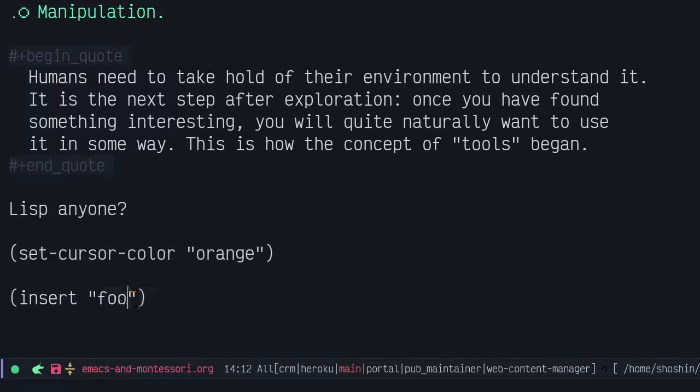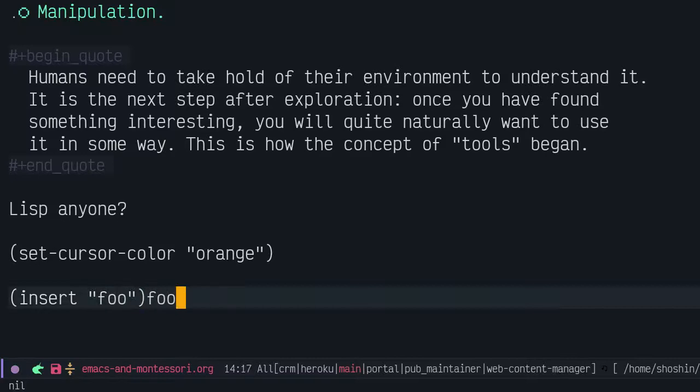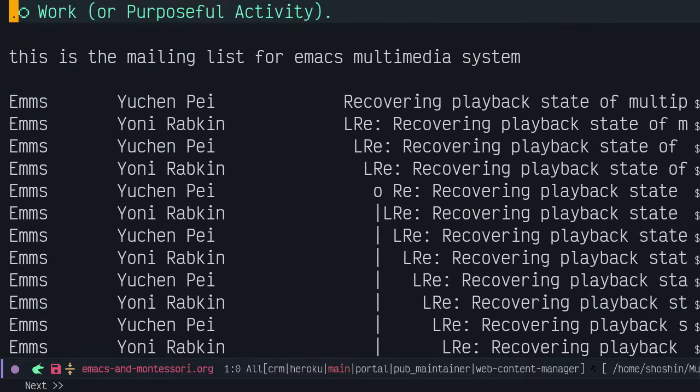We've got work or purposeful activity. Emacs would not exist without this human tendency. It's been worked on by free software volunteers for 40 years. And this is the kind of self-motivated work that inspired me to be a hacker.